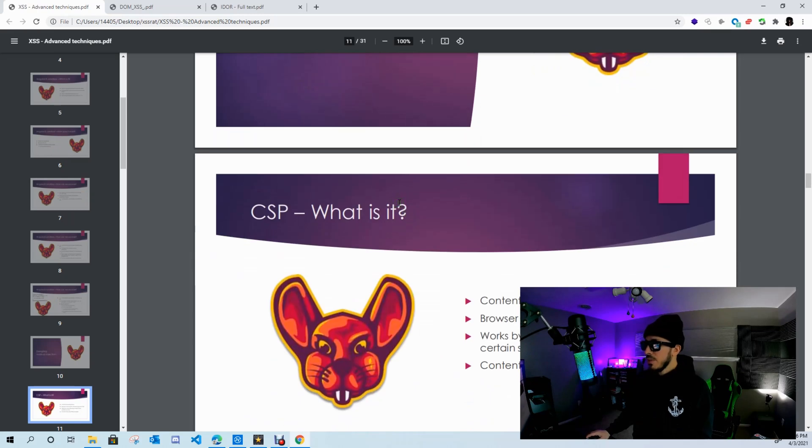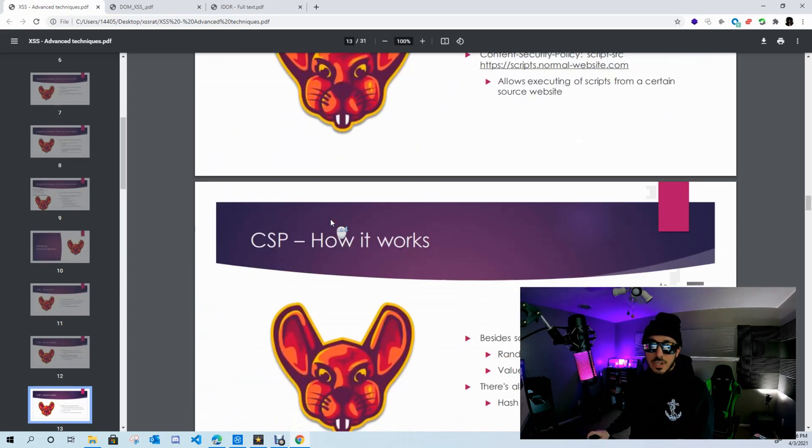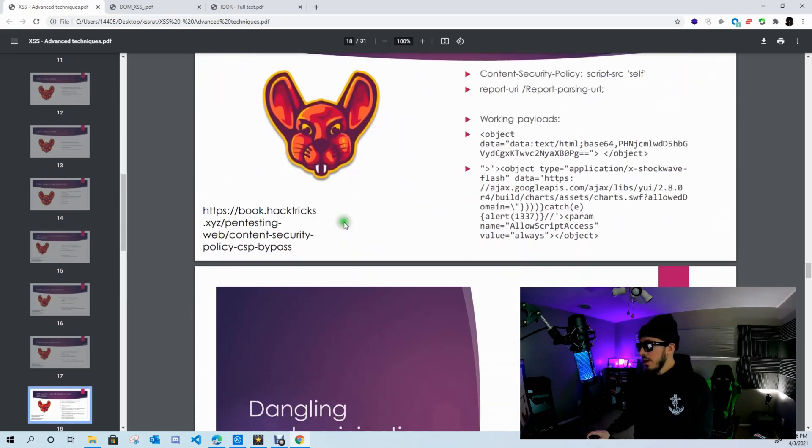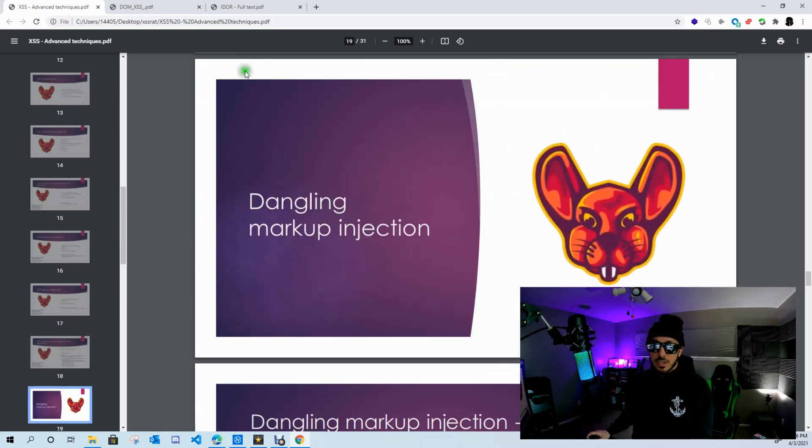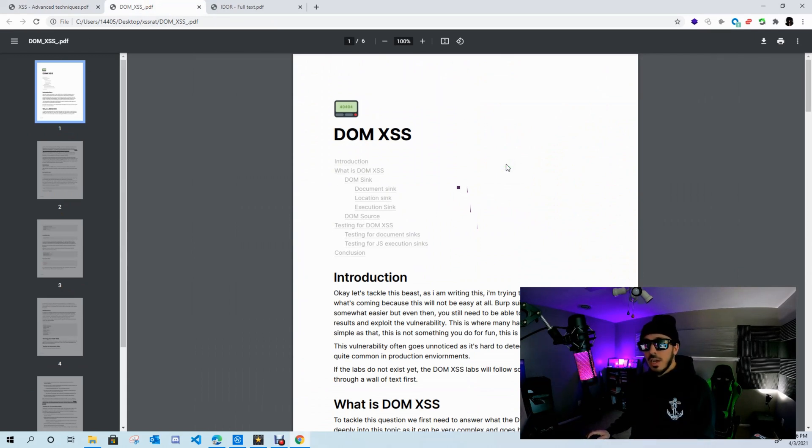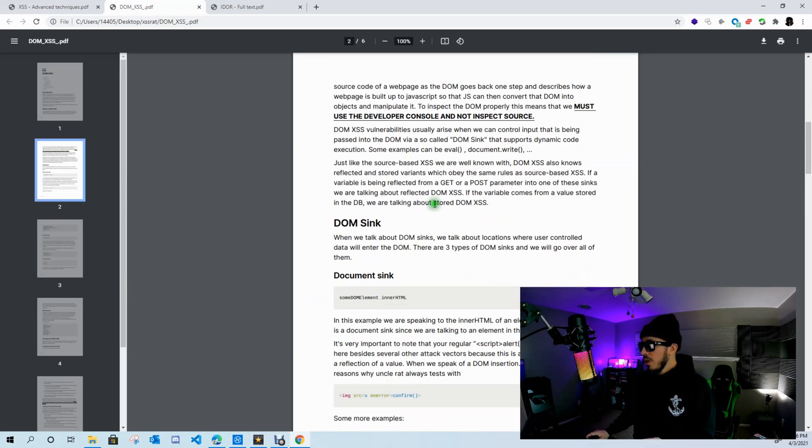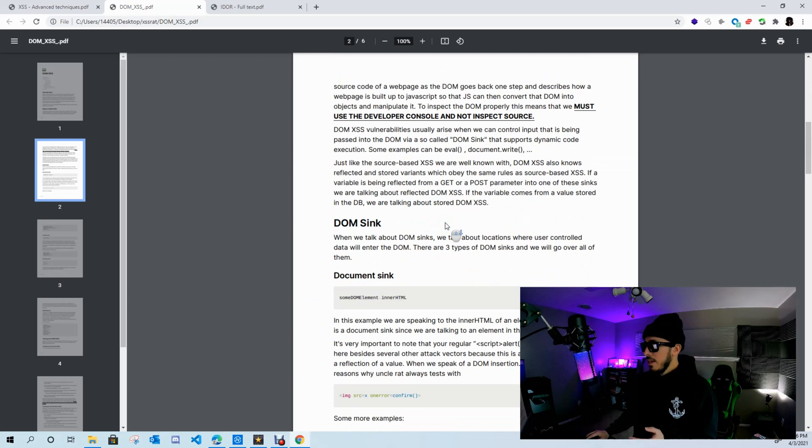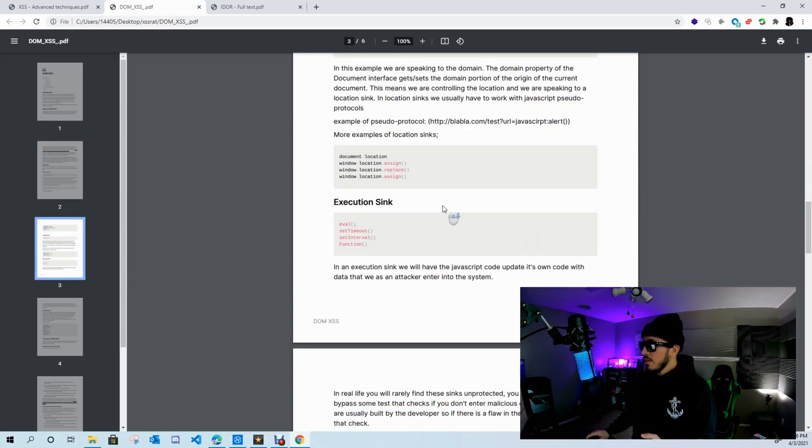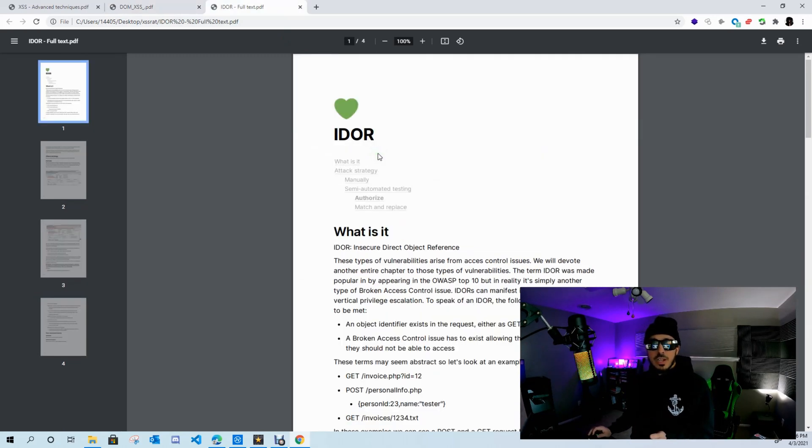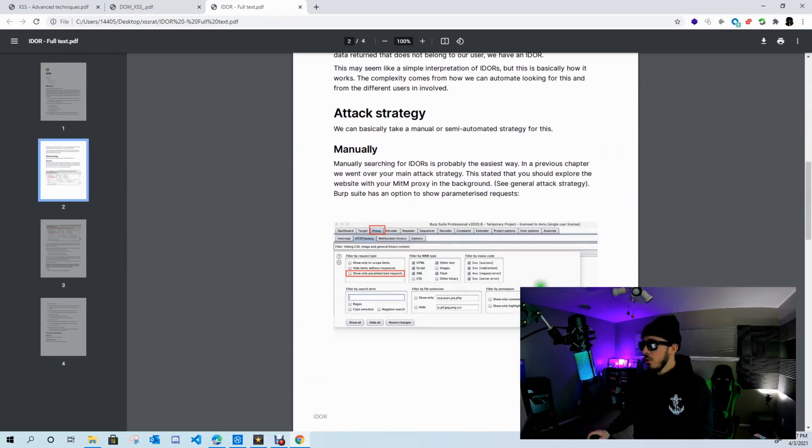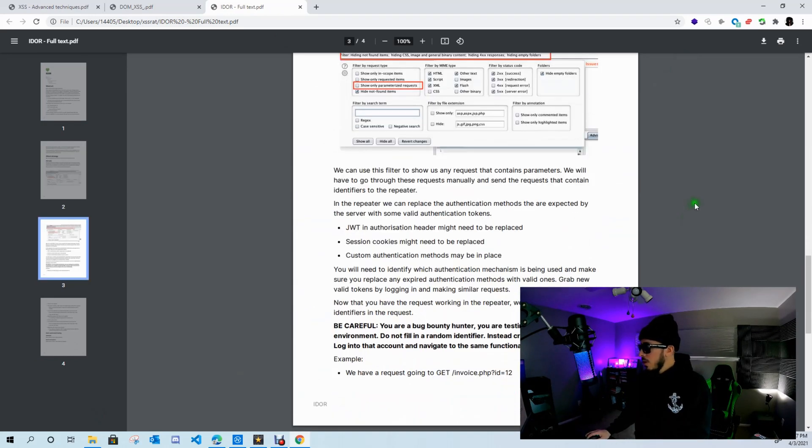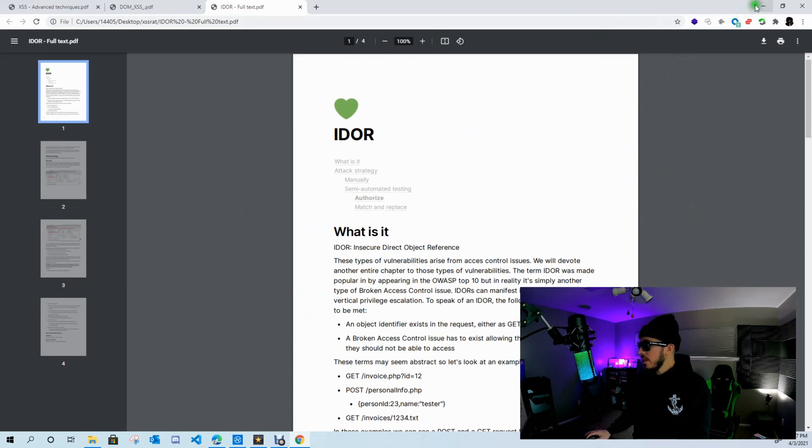Everything you need to know about cross-site scripting. Over here we have a PDF on DOM cross-site scripting: what is DOM cross-site scripting, what is a DOM sink, and most importantly what is the DOM source. Here's a PDF on IDORs and what is an IDOR and how to go about setting up your Burp Suite to find IDORs.